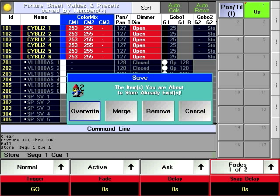Because the queue already exists, a pop-up window will appear giving you a number of options.